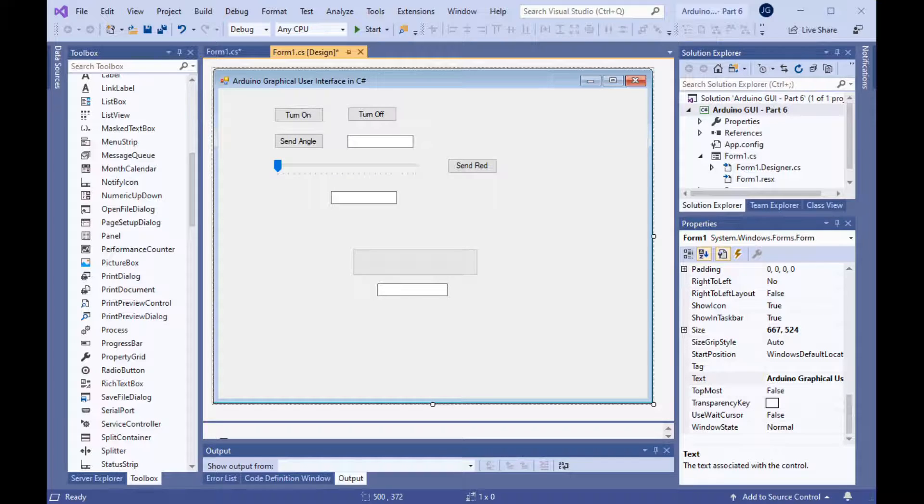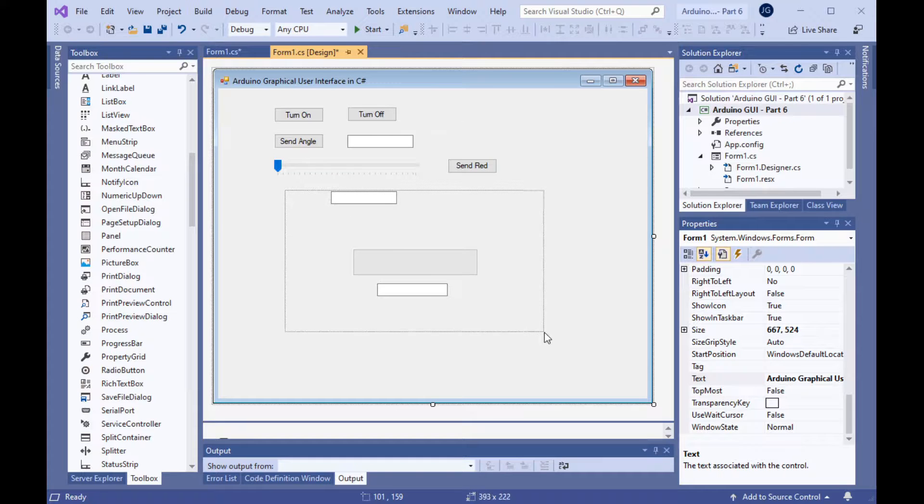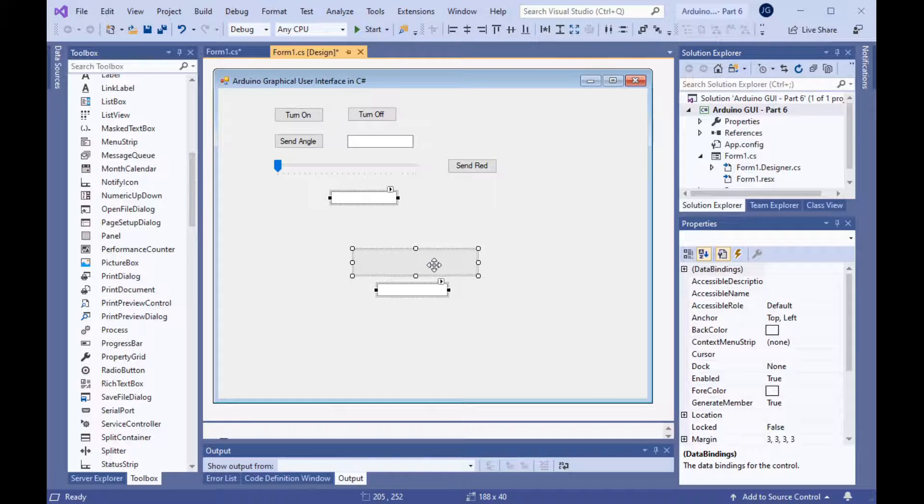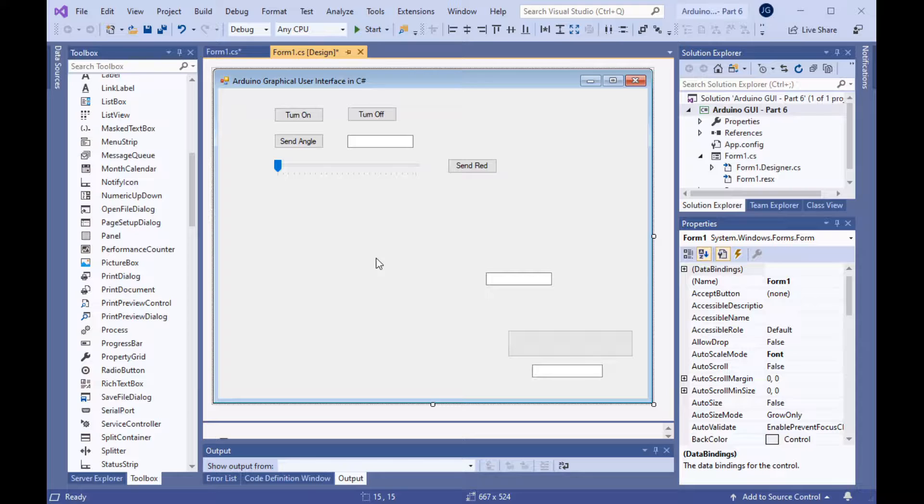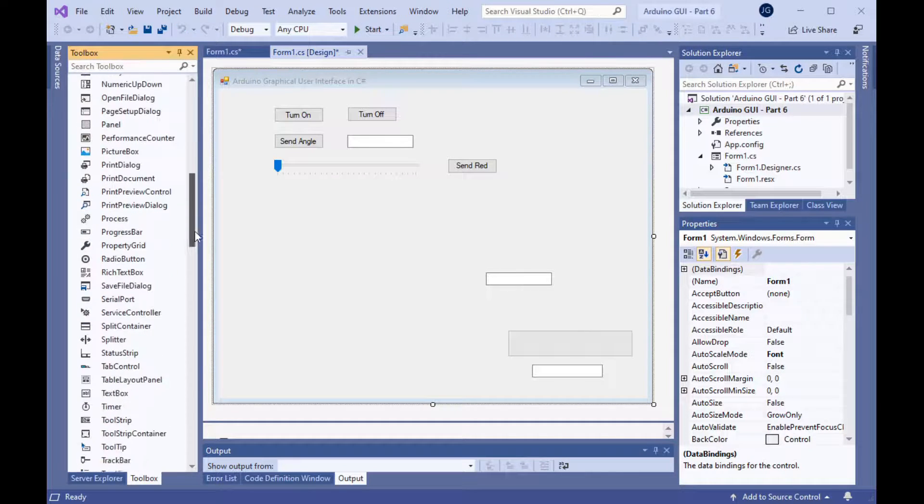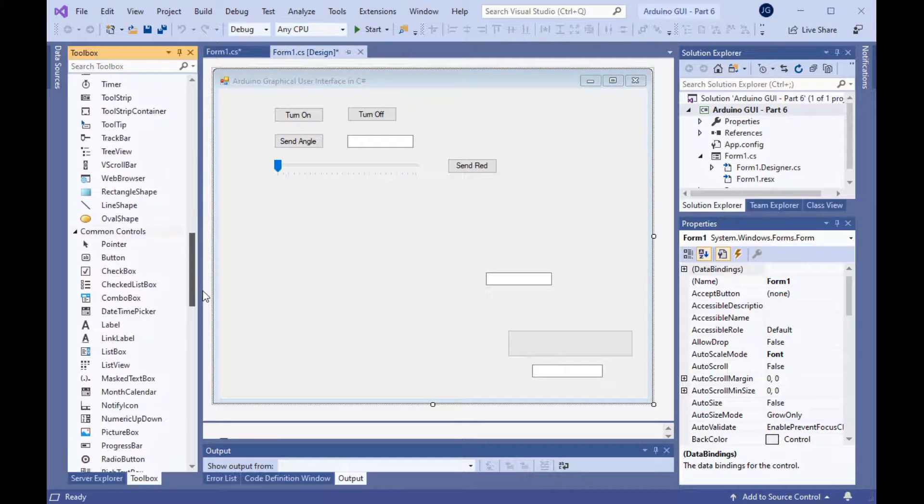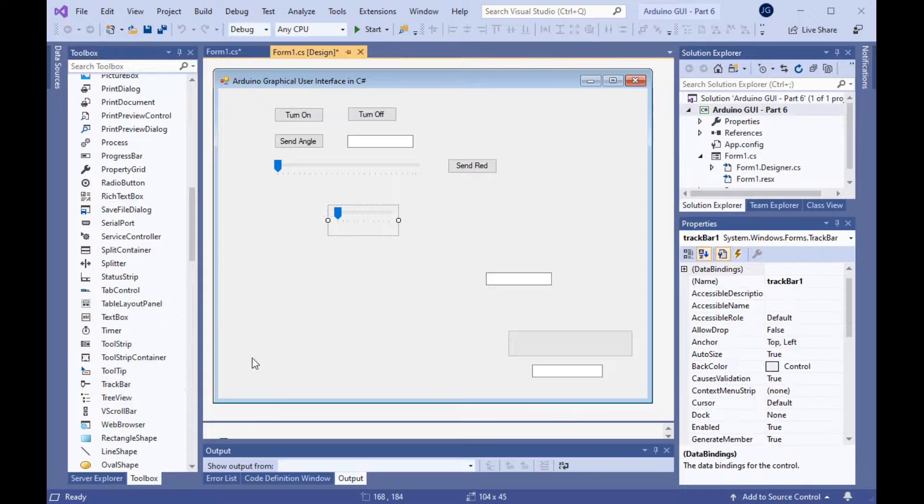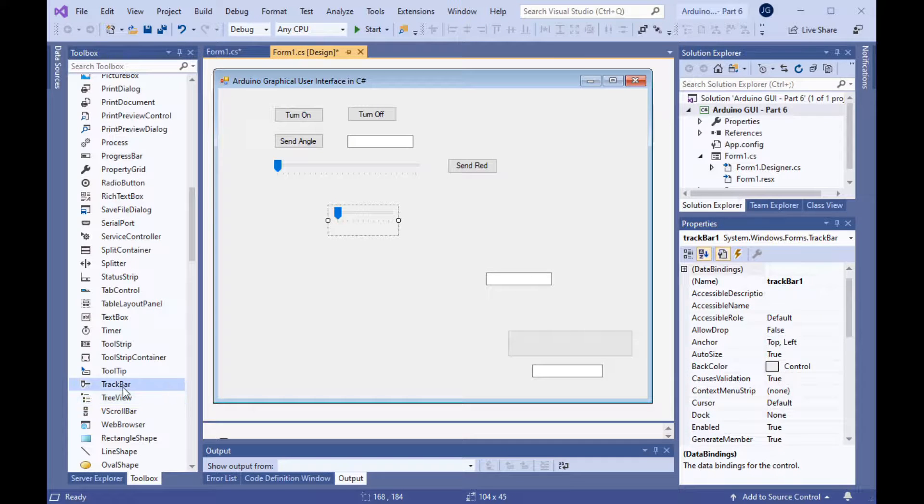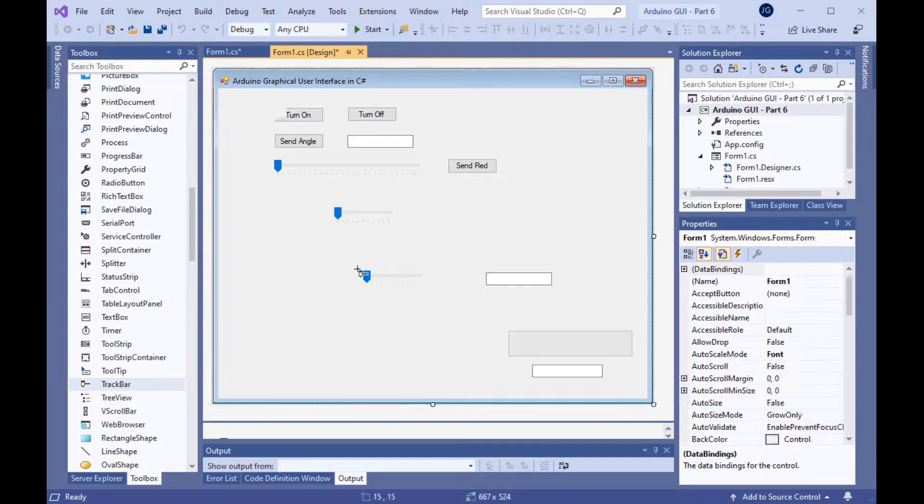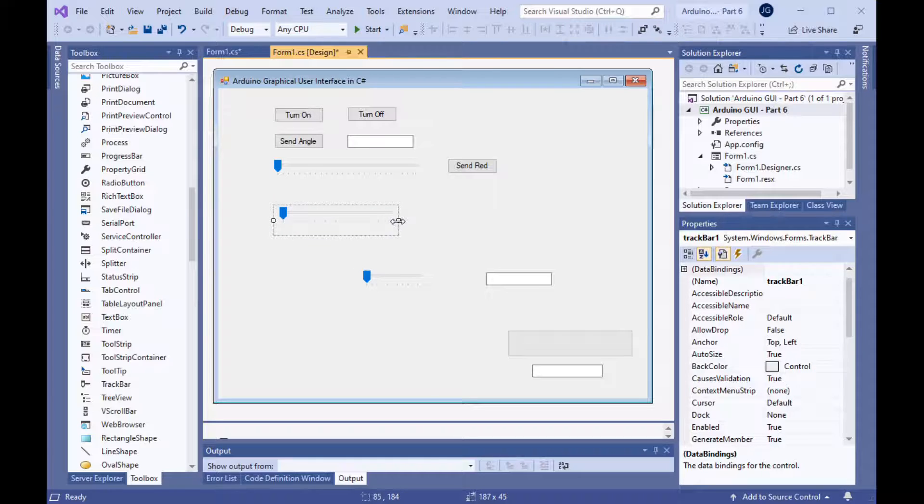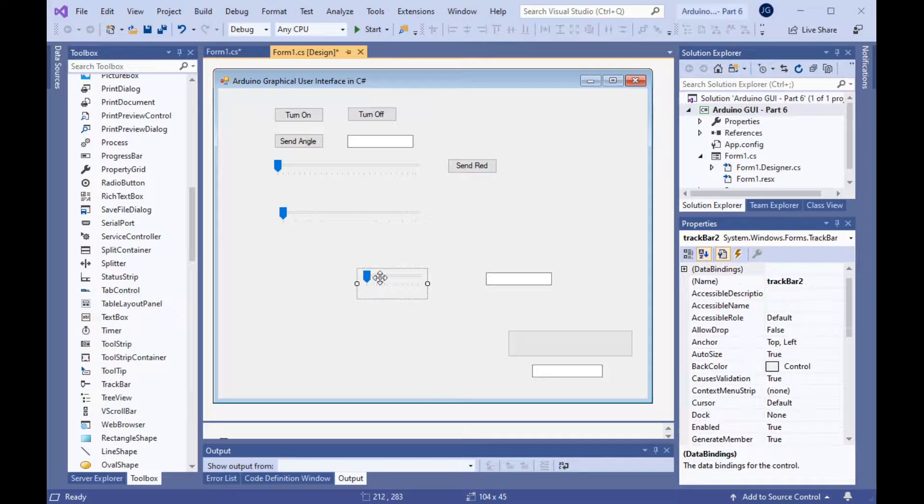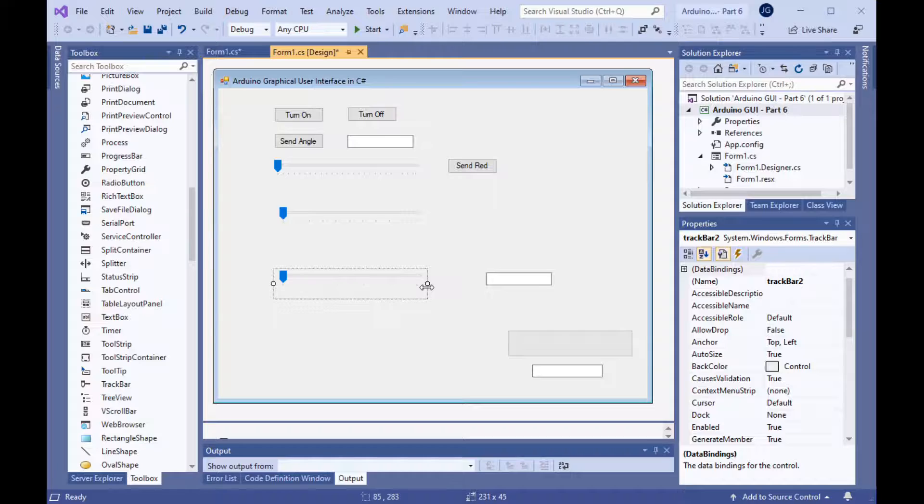At this point, we can add the controls for the blue and green LEDs. First, let's make some room for these new controls by moving some of this stuff out of the way. Then, let's click and put two track bars on the form. Track bar there, and another track bar below it. Let's make these a little wider. Same width as the first track bar. That will help us when we group them later on.